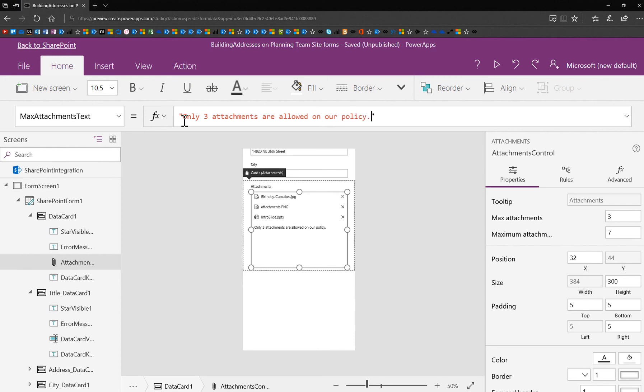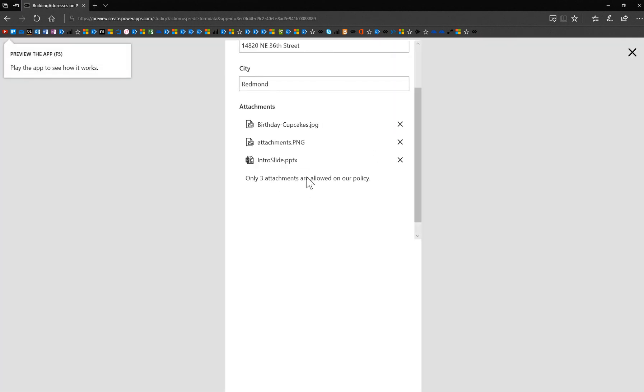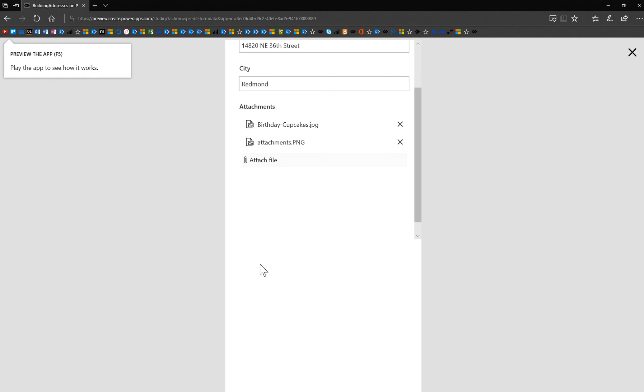So I can change this to 'only three attachments are allowed on our policy.' I actually like what we said originally better, but again, I'm just demonstrating. And now that's what it'll say when it gets to three.